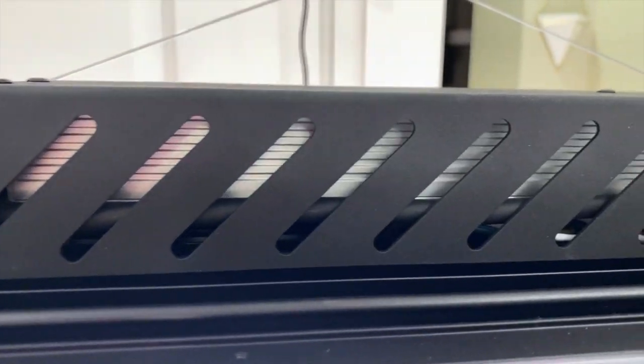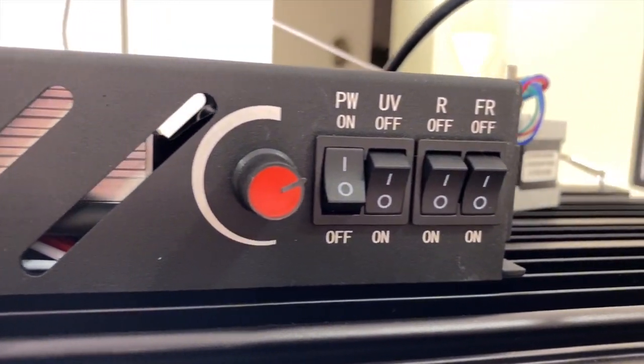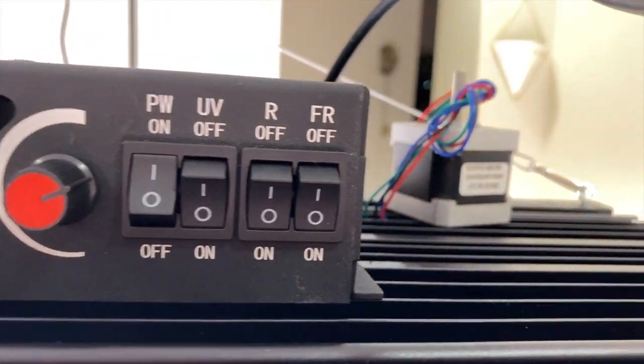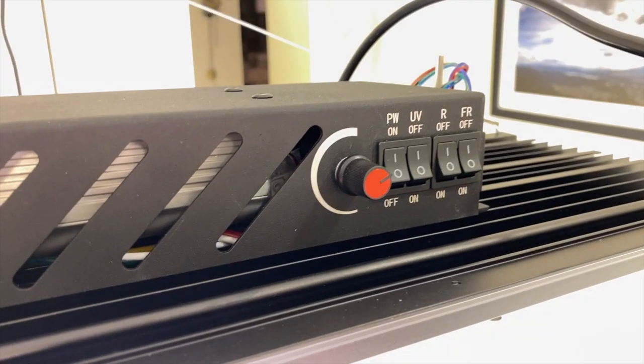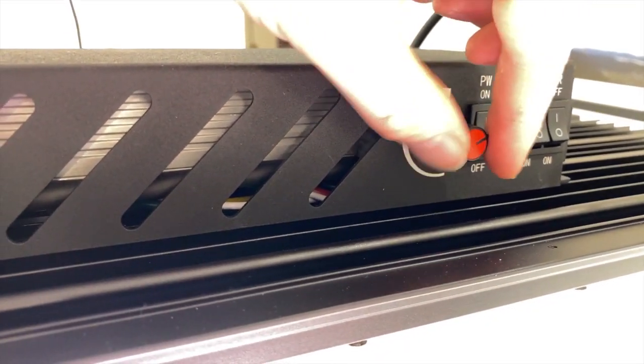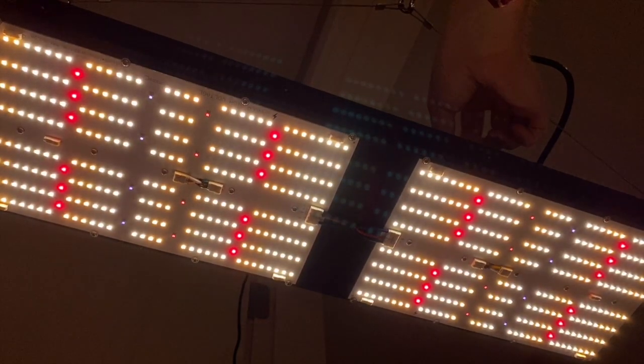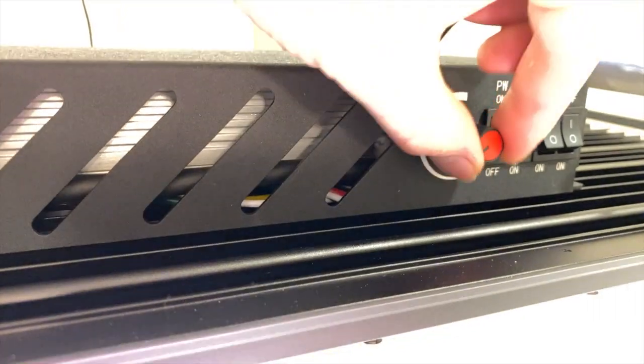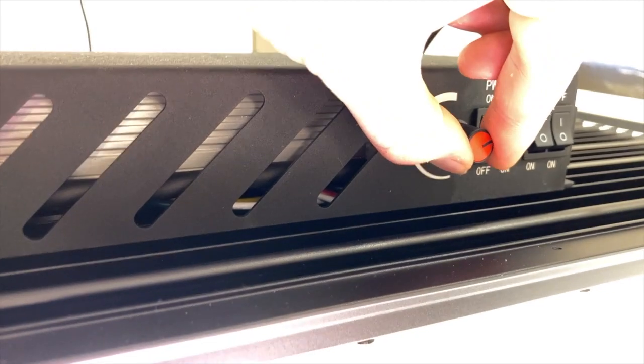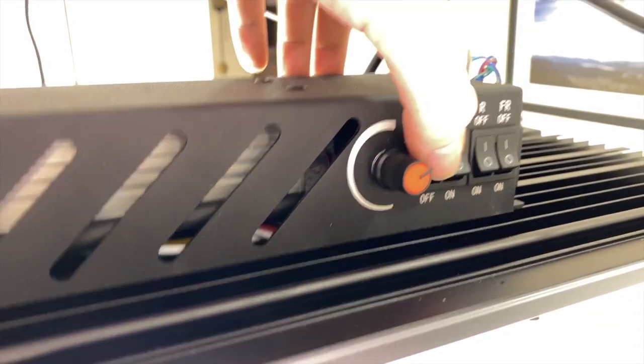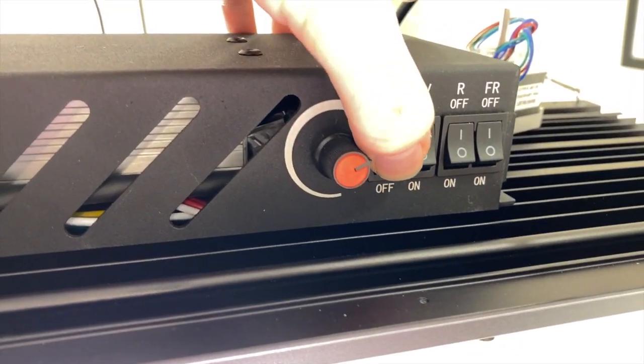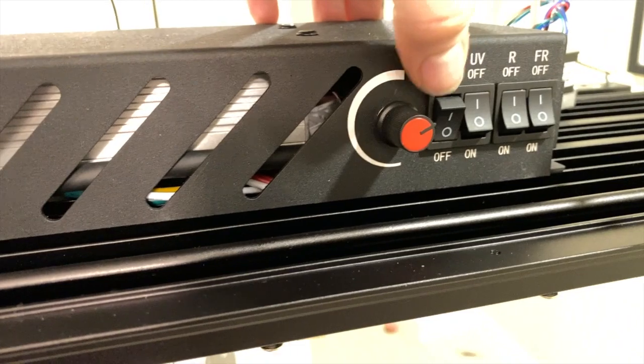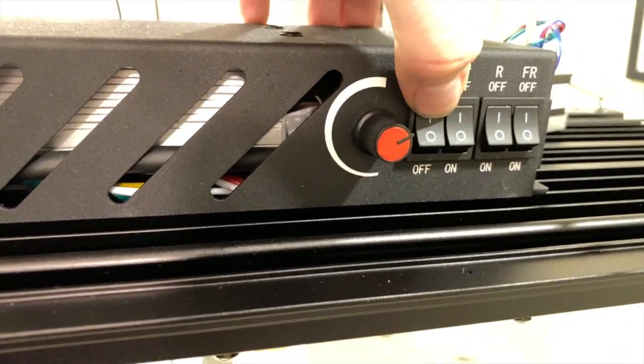Onto the onboard controls. So first there is this dimmer here which is pretty nice. It gives a big wide range of brightness levels. Then there is the overall power switch. And see how on is up and off is down.